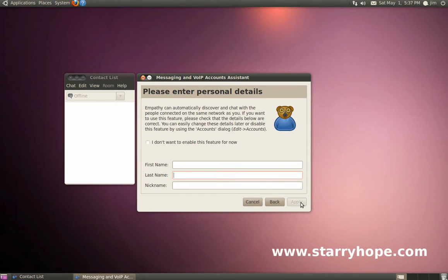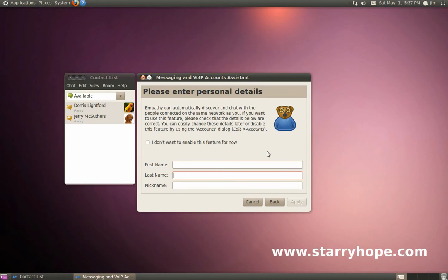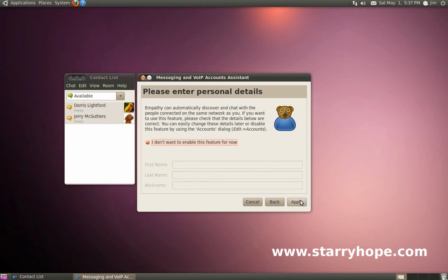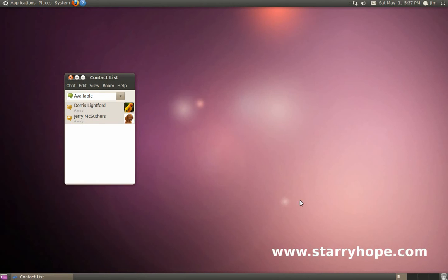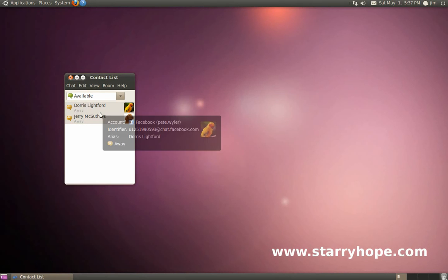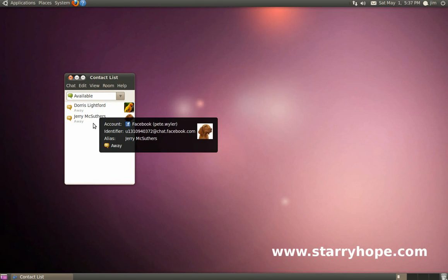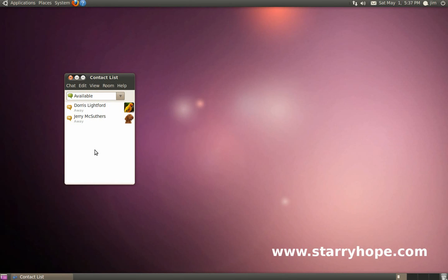On this next screen, we have the chance to set up a local chat. For right now, we don't want to do that. So just click, I don't want to enable this feature now, and click Apply. Now we can see in our contact list all of our contacts from Facebook who are online right now.